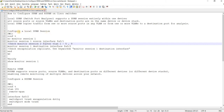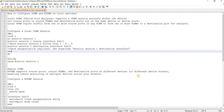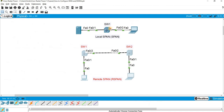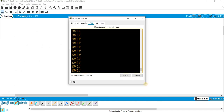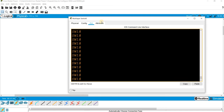So, configure a local SPAN session. I can start configuring local SPAN on switch one.